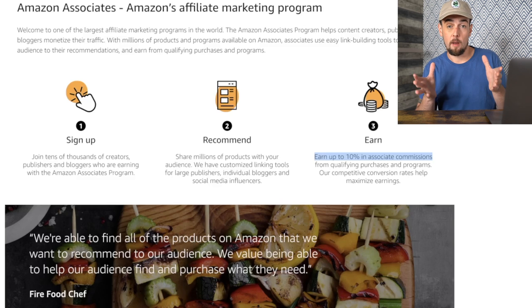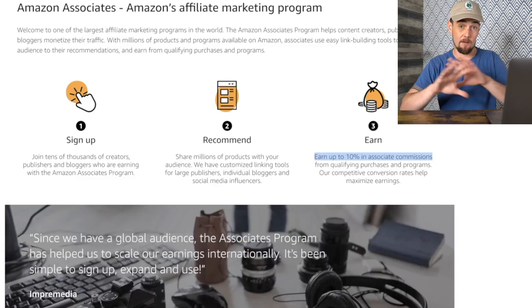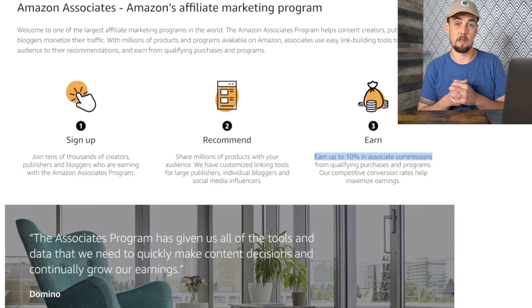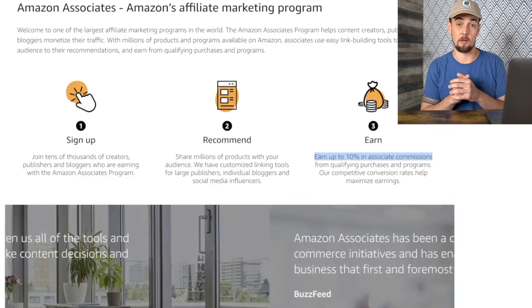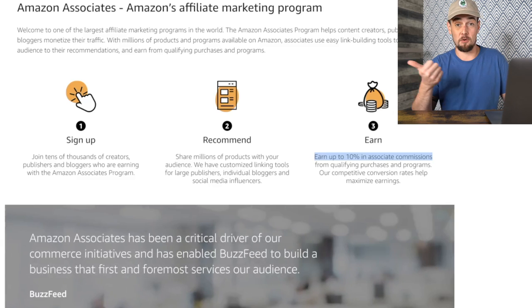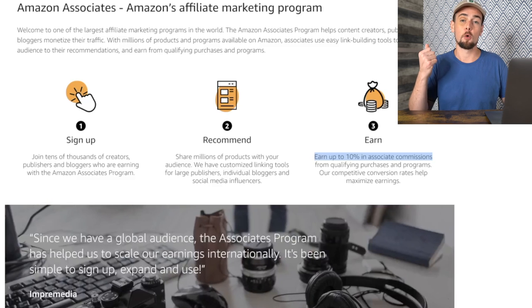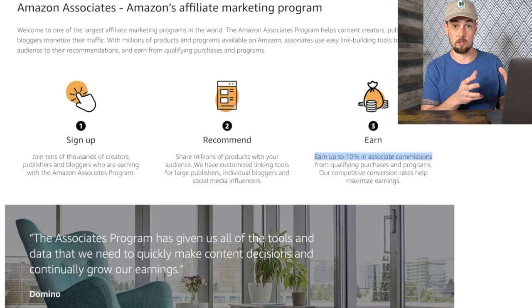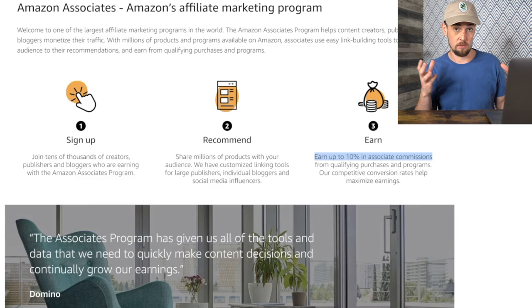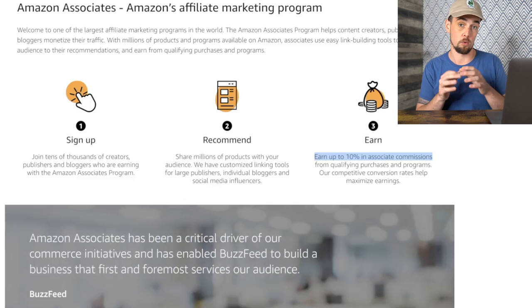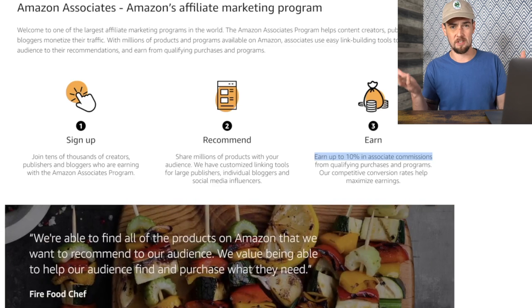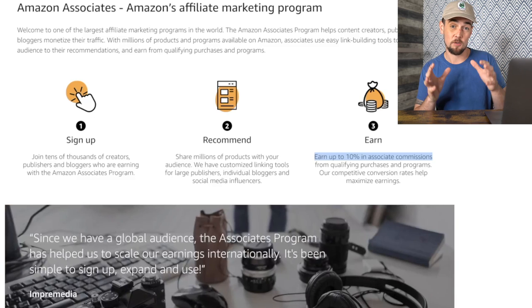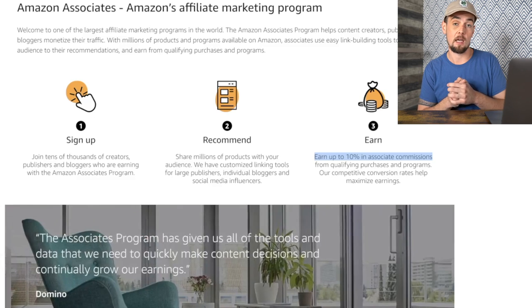With the Amazon Associates program, you're able to link to pretty much everything on Amazon and potentially earn a commission. There are a few categories with no commissions — alcohol is one of them, and you also can't earn commissions on gift cards. But other than that, you can earn a commission on pretty much anything under the sun sold on Amazon. We're going to jump into the commission schedule later, but for now this is just the basics of how it works.